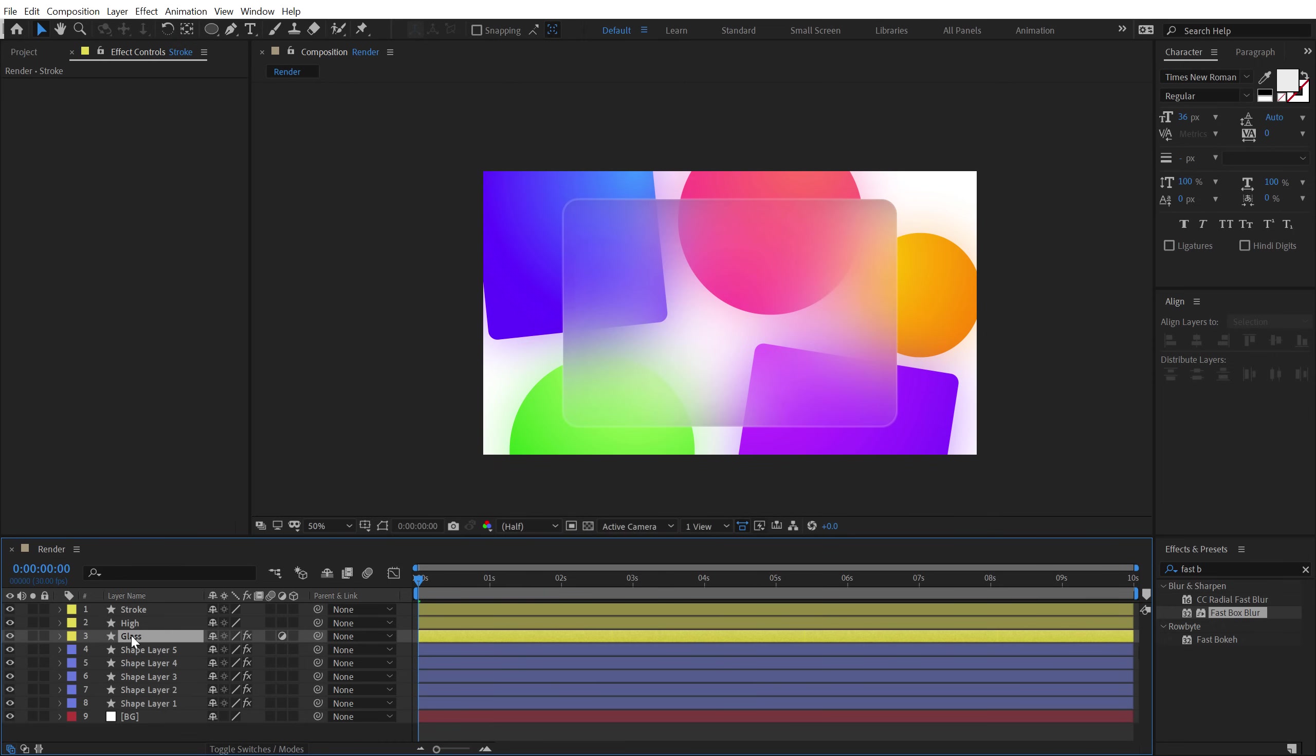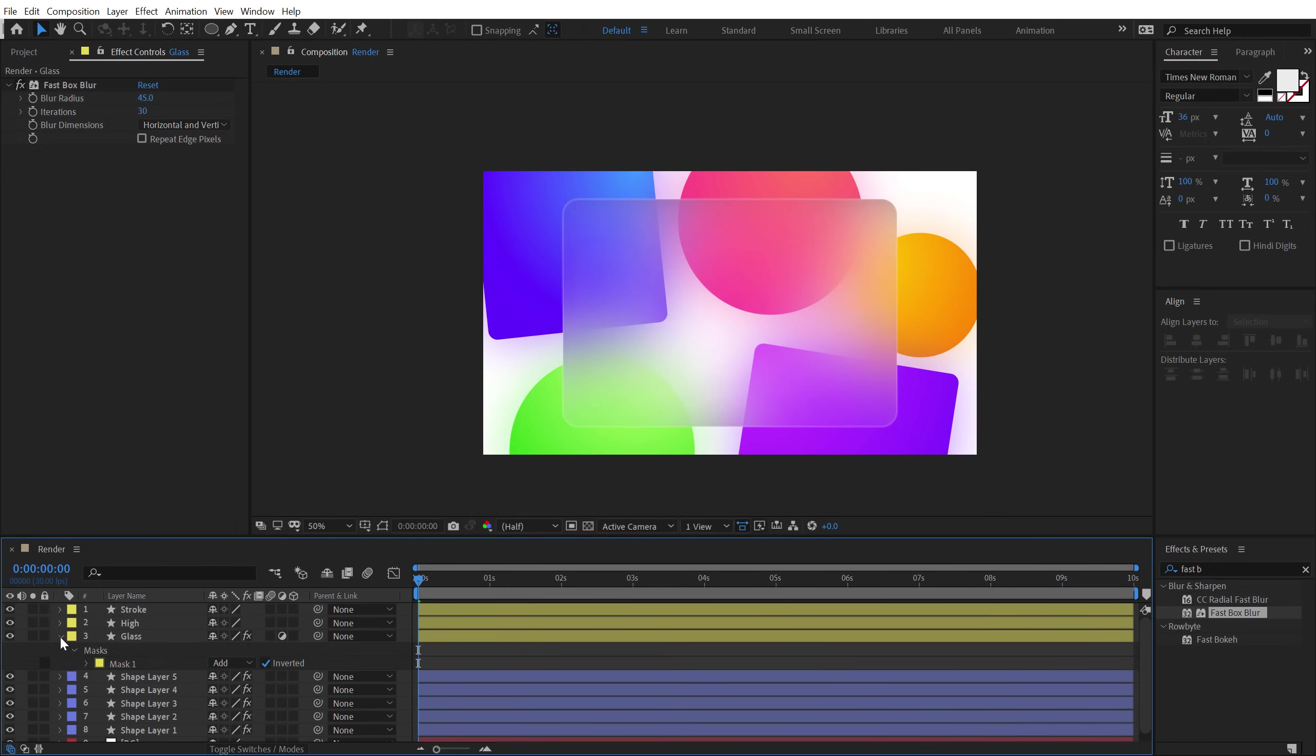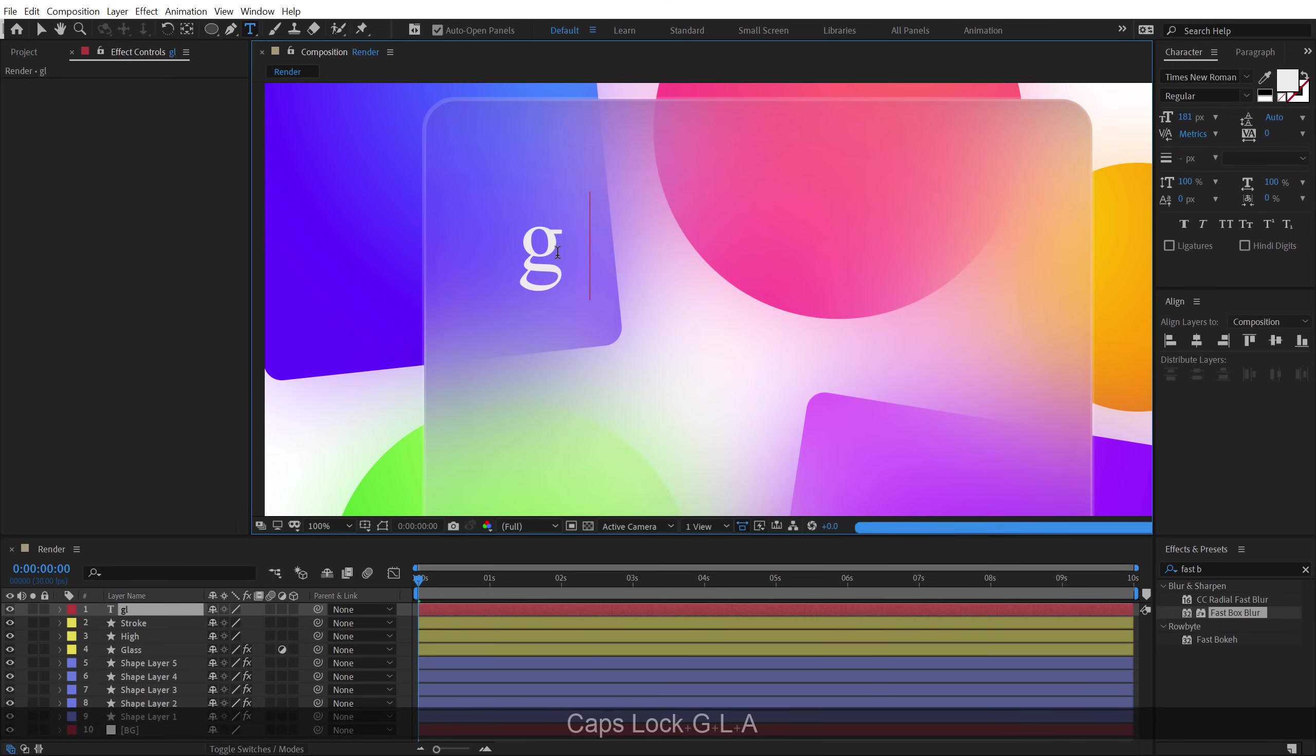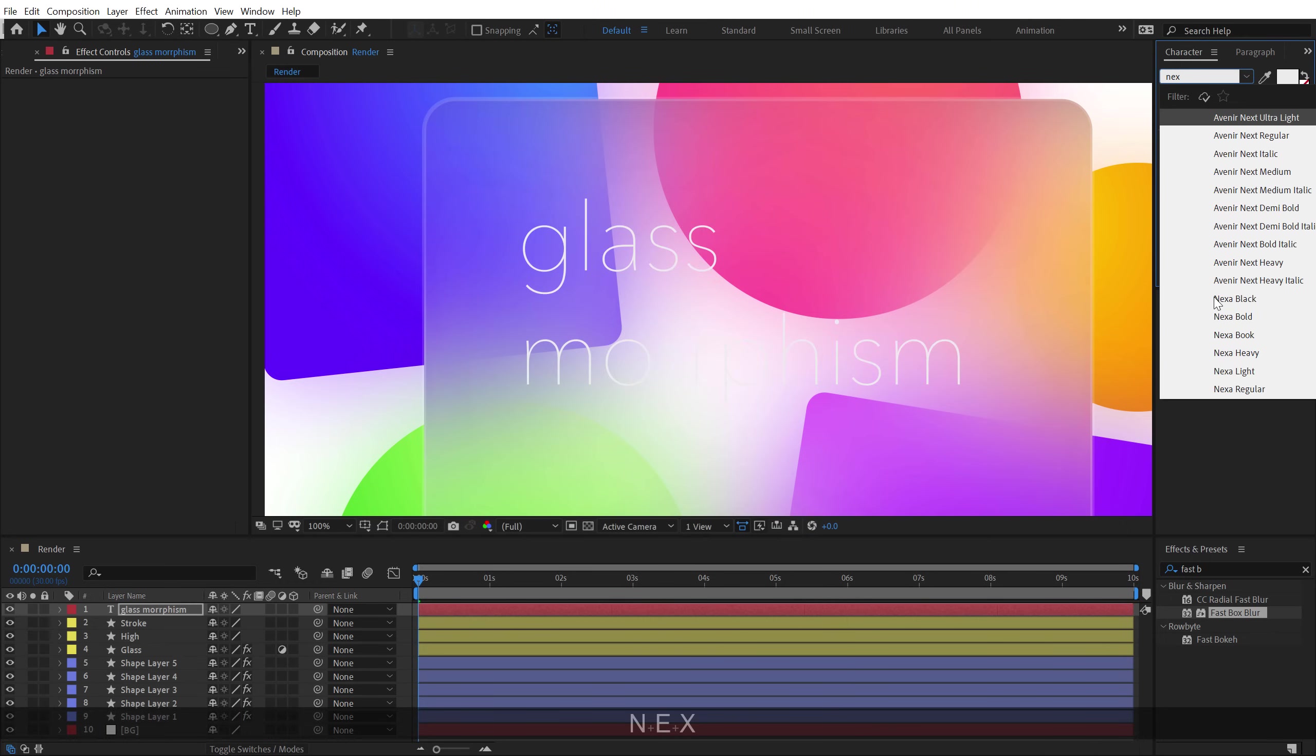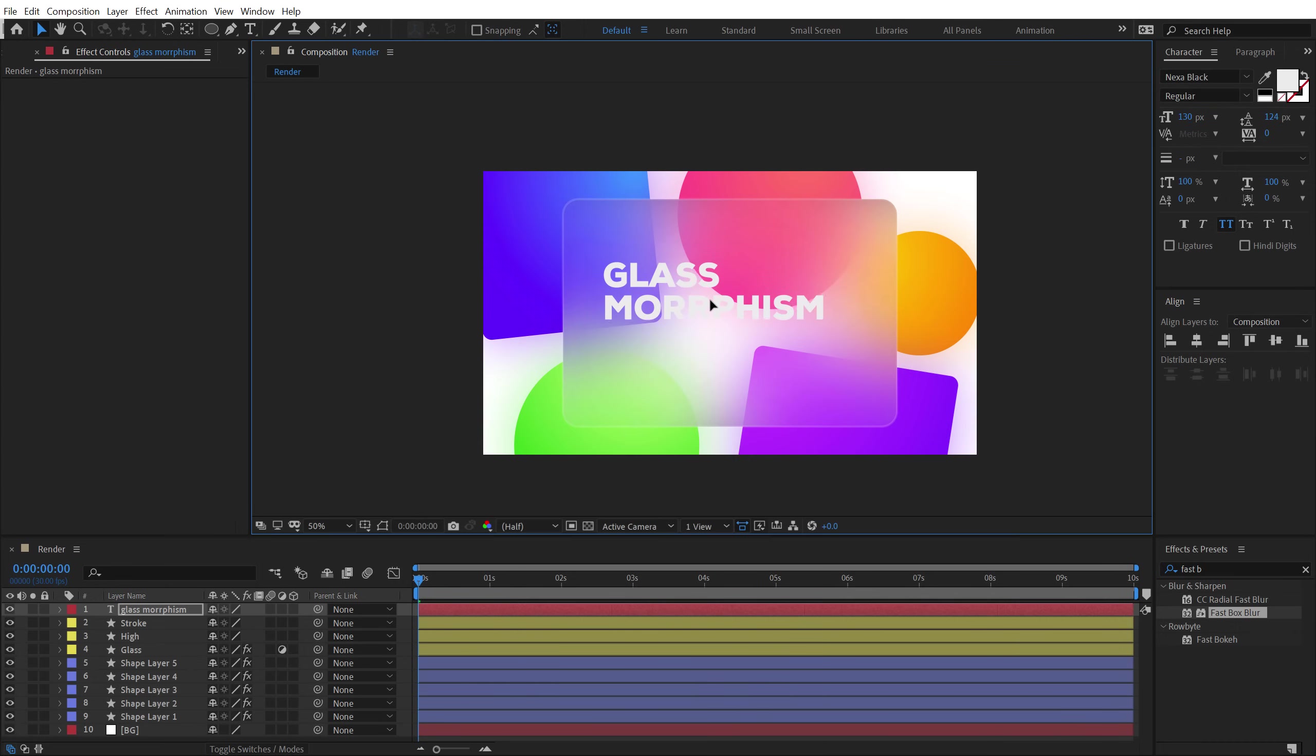If you want, you can just turn off the mask and get this kind of look. But I think it adds a nice depth to the complete scene. So now I can go ahead and add any text that I want. I can select the text tool and type in any text. Let's type in glass morphism. And for the font, I'll go with Nexa. That looks pretty good. All caps. Let's bring down the size like this and let's place it something like that.